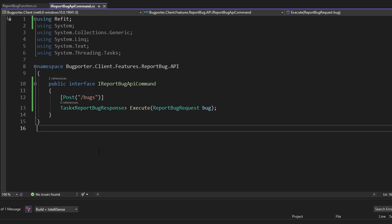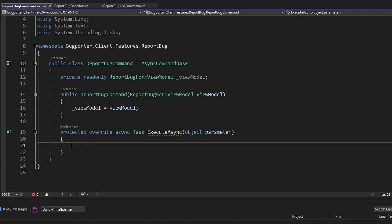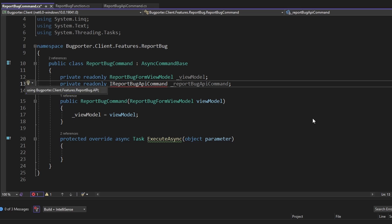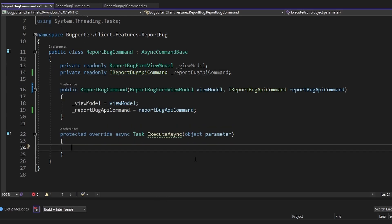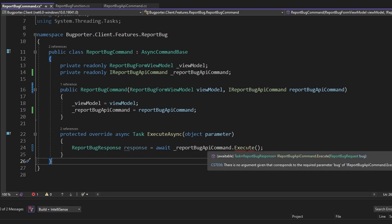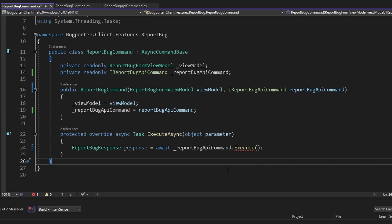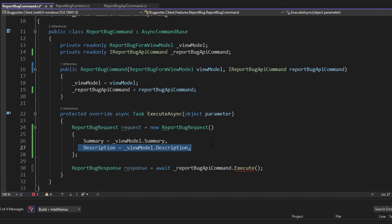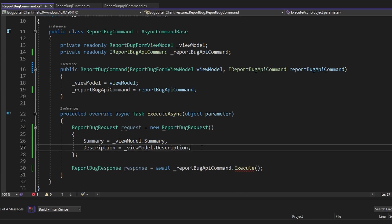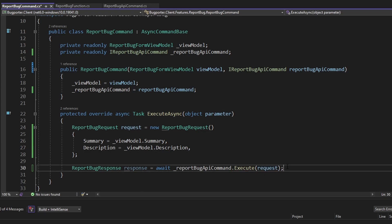With refit set up, let's use the refit command and execute this POST request when we submit the report bug form. In the ReportBugCommand — which is tied to our view model and executes when the user clicks submit — we add a field for our IReportBugApiCommand, import it, and inject it through the constructor. We then call Execute on the refit command, which gives us back a ReportBugResponse, and we pass in a ReportBugRequest instantiated with the Summary and Description properties from our view model, which are data-bound to the UI entries the user typed in.